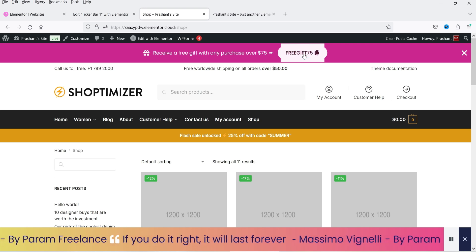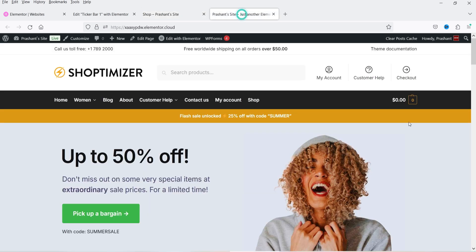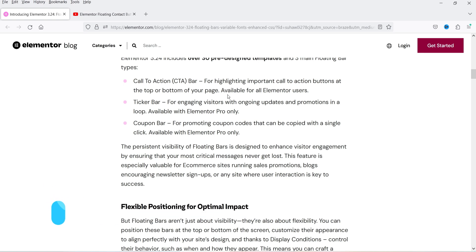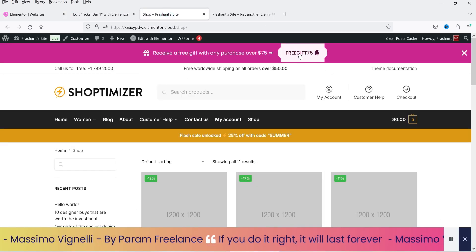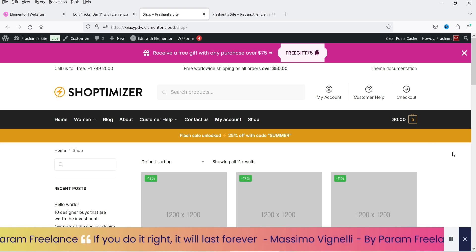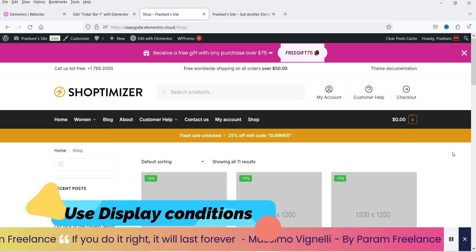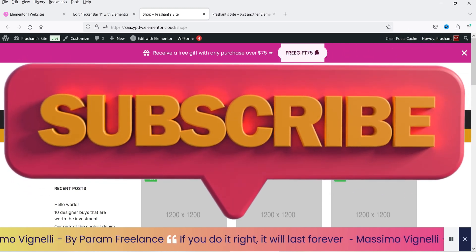These three types of floating bars can be created using the updated Elementor plugin. You need Elementor version 3.24 or above. The call to action bar is available in the basic Elementor plugin, while the ticker bar and coupon bar are available only in Elementor Pro. You can also create multiple floating bars and set display conditions for different sections of your Elementor website.